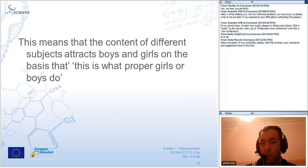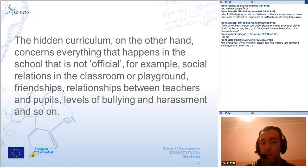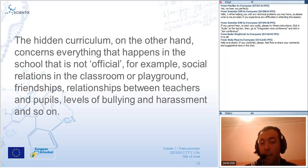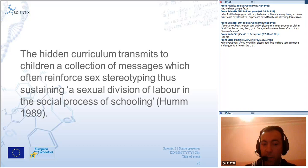The hidden curriculum, on the other hand, concerns everything that happens in schools that is not official — for example, social relations in the classroom or playground, friendships, relationships between teachers and pupils, relationships between pupils, and instances of violence and harassment. The hidden curriculum transmits to children a collection of messages which often reinforce sex stereotyping, thus sustaining a sexual division of labor in the social process of schooling. Hohm points this out in his 1989 study.